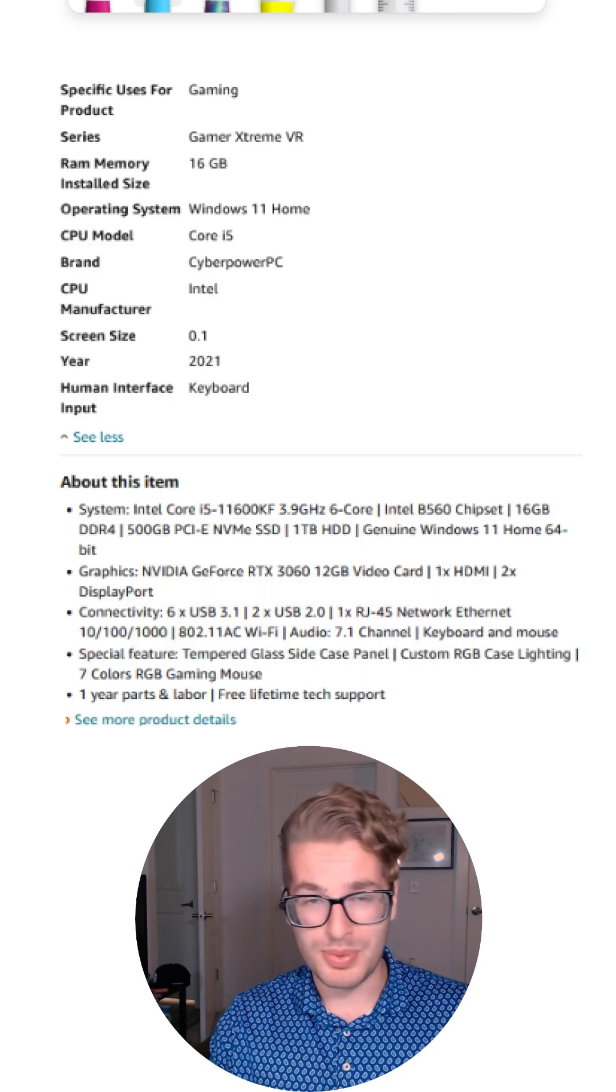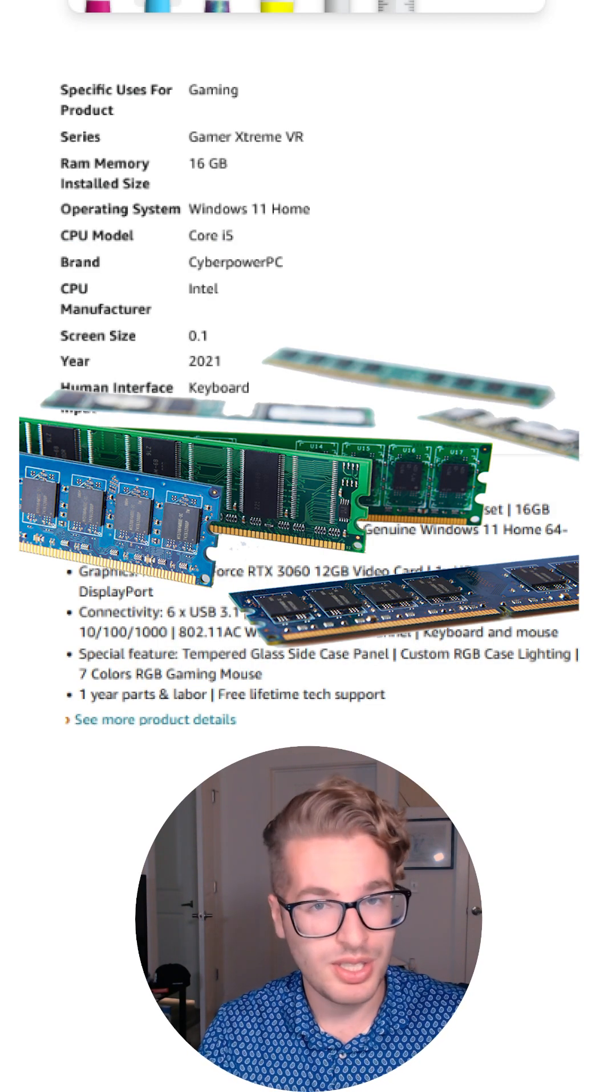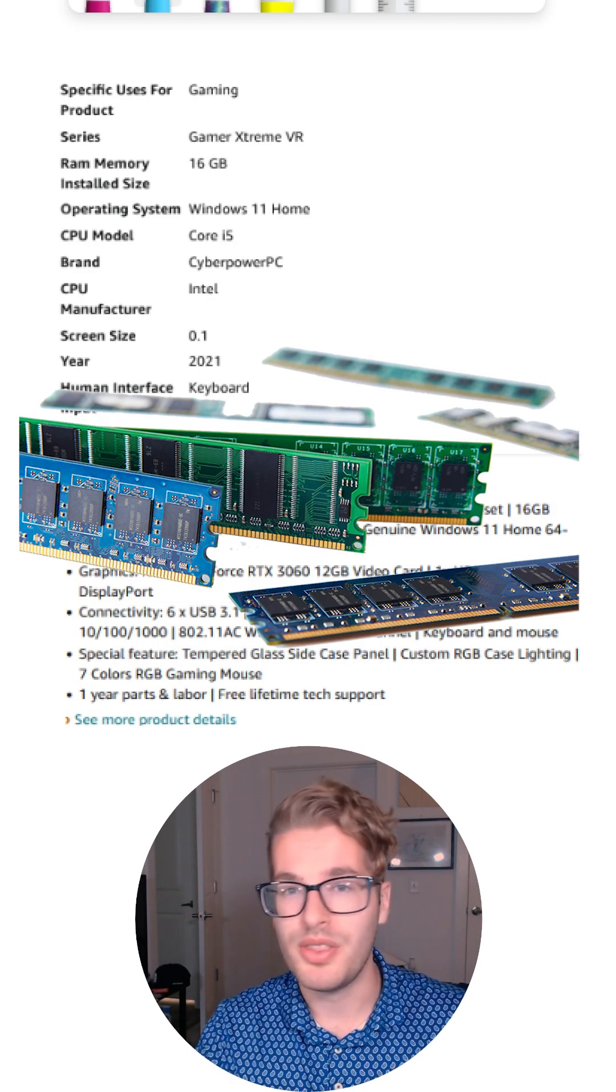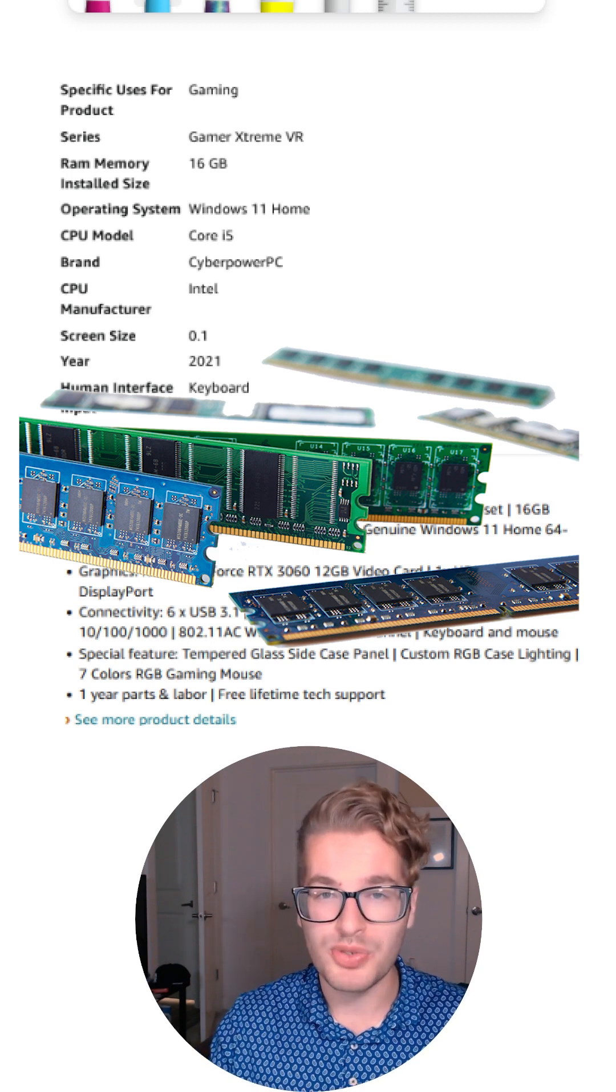But last but not least, RAM. Is it 16 gigabytes, 32 gigabytes, how much RAM do we need?